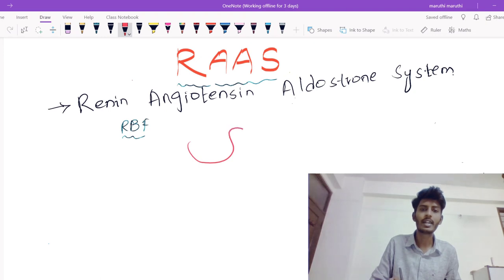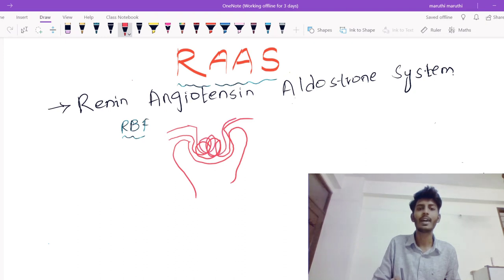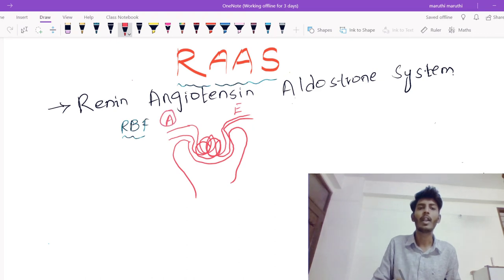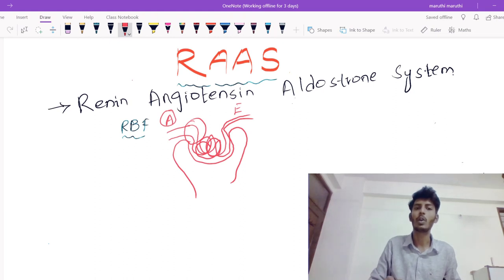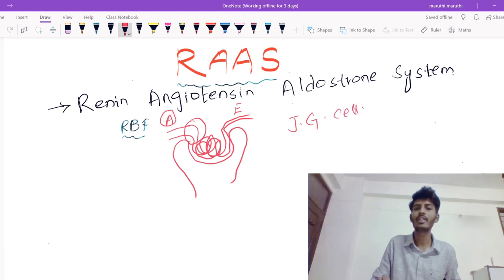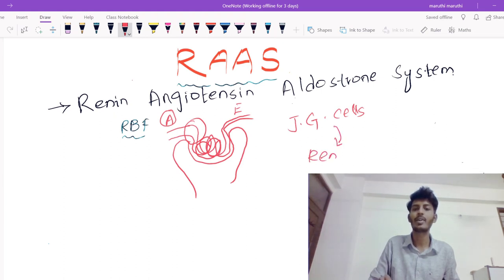Let me take this as a Bowman's capsule. In the Bowman's capsule, we have the glomerulus. The glomerulus will have two ends — one is called the afferent arteriole and the other is called the efferent arteriole. In the afferent arteriole of a glomerulus, there are some cells called JG cells — juxtaglomerular cells — and they produce a substance called renin.